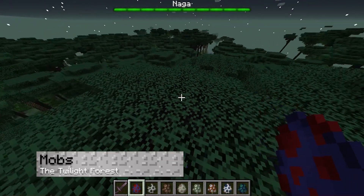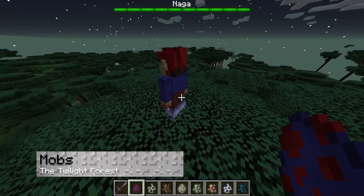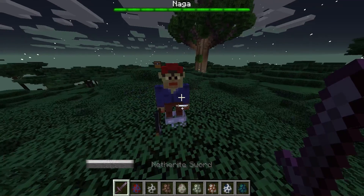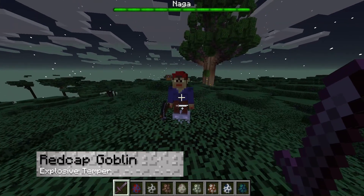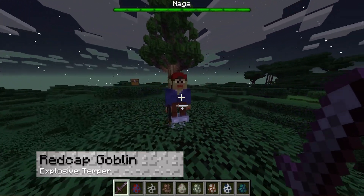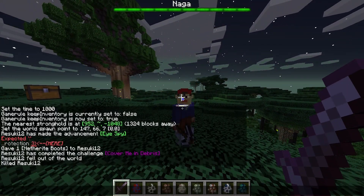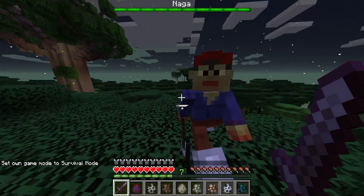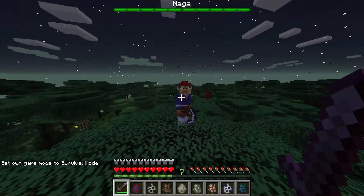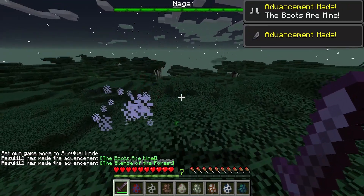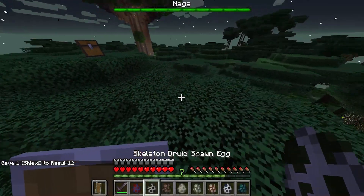Next, let's actually talk about some of the mobs that you can encounter. The first one is the Red Cap Goblin. Most of these mobs that we talk about are going to be hostile. As you can see, the goblin attacked me as soon as I switched to survival, but he didn't have too much help.